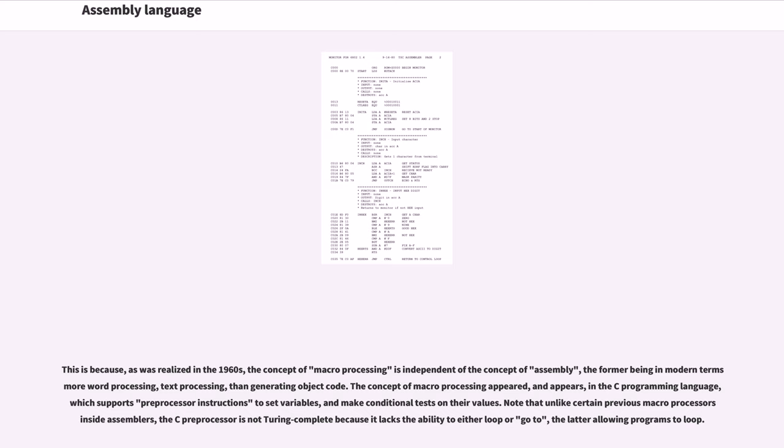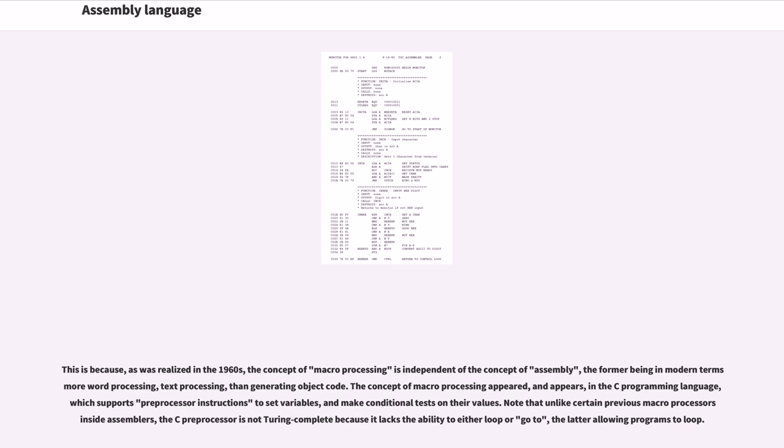The user specifies options by coding a series of assembler macros. Assembling these macros generates a job stream to build the system, including job control language and utility control statements. This is because, as was realized in the 1960s, the concept of macro processing is independent of the concept of assembly, the former being in modern terms more word processing (text processing) than generating object code. The concept of macro processing appeared, and appears, in the C programming language, which supports preprocessor instructions to set variables and make conditional tests on their values. Note that unlike certain previous macro processors inside assemblers, the C preprocessor is not Turing complete because it lacks the ability to either loop or goto, the latter allowing programs to loop.